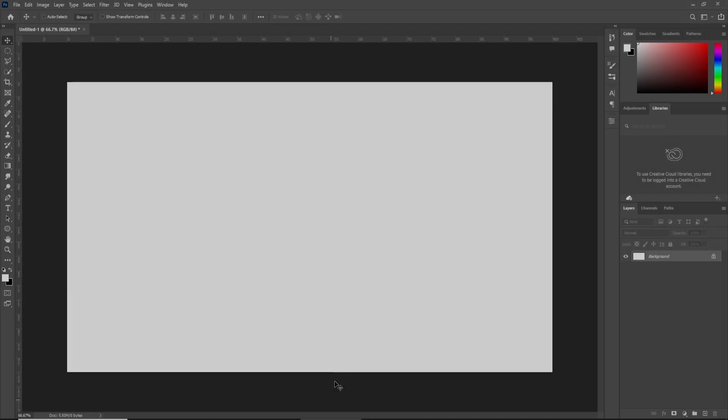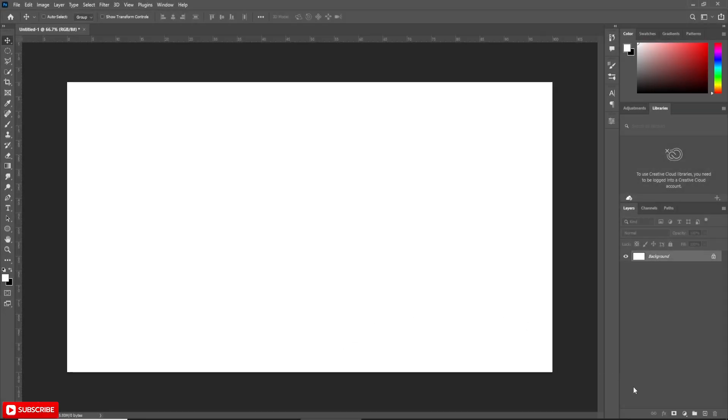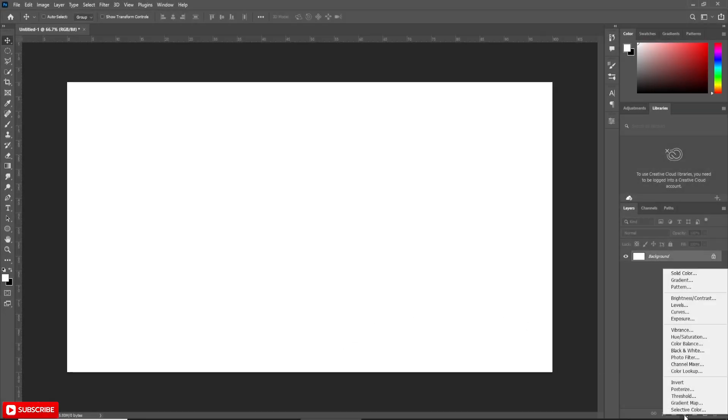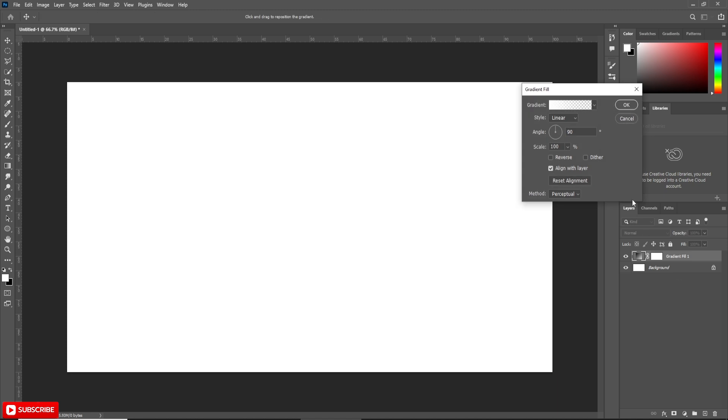Open Photoshop and take a new document. Here I am applying gradient as background.